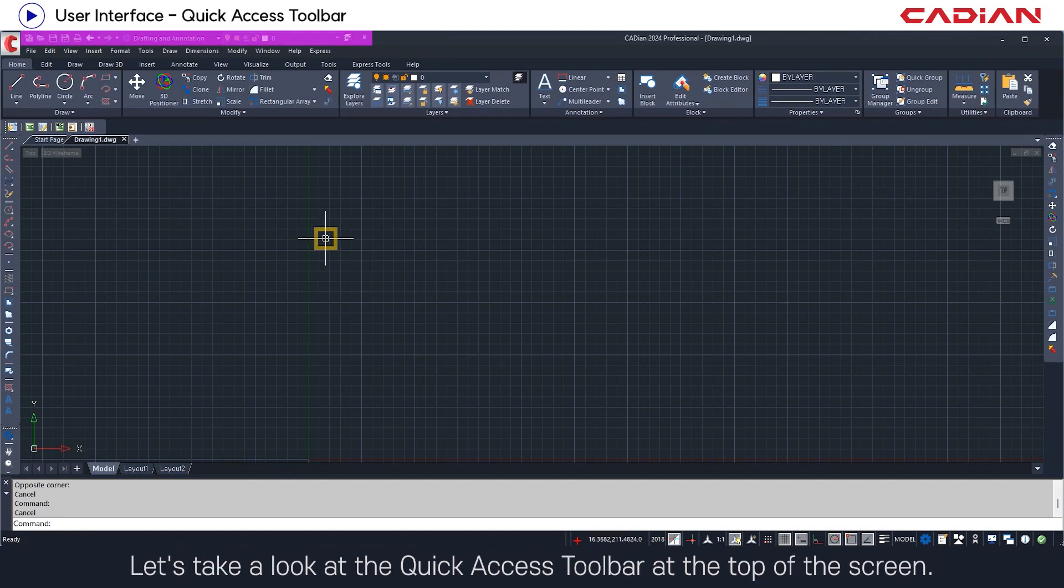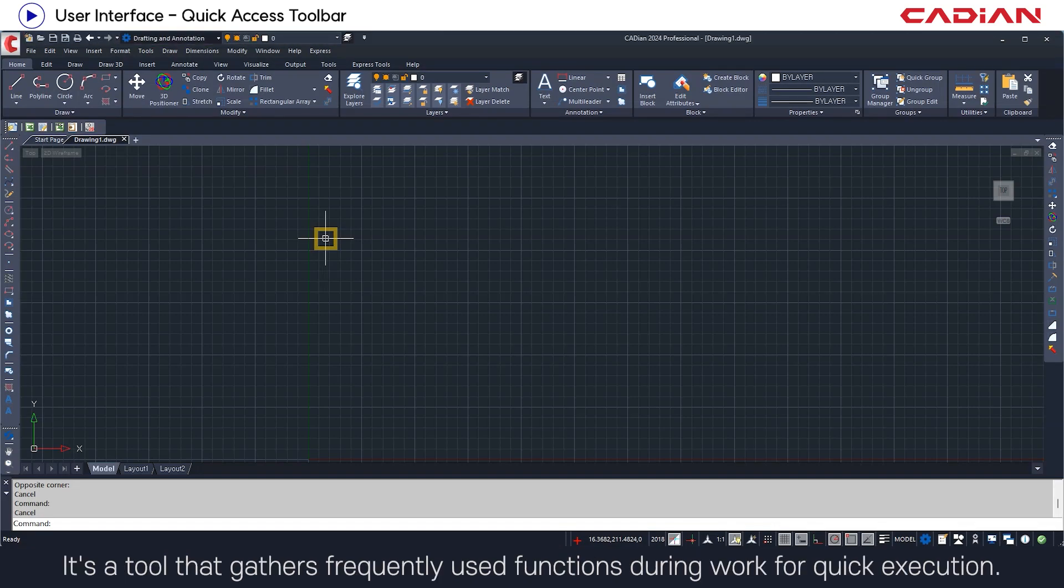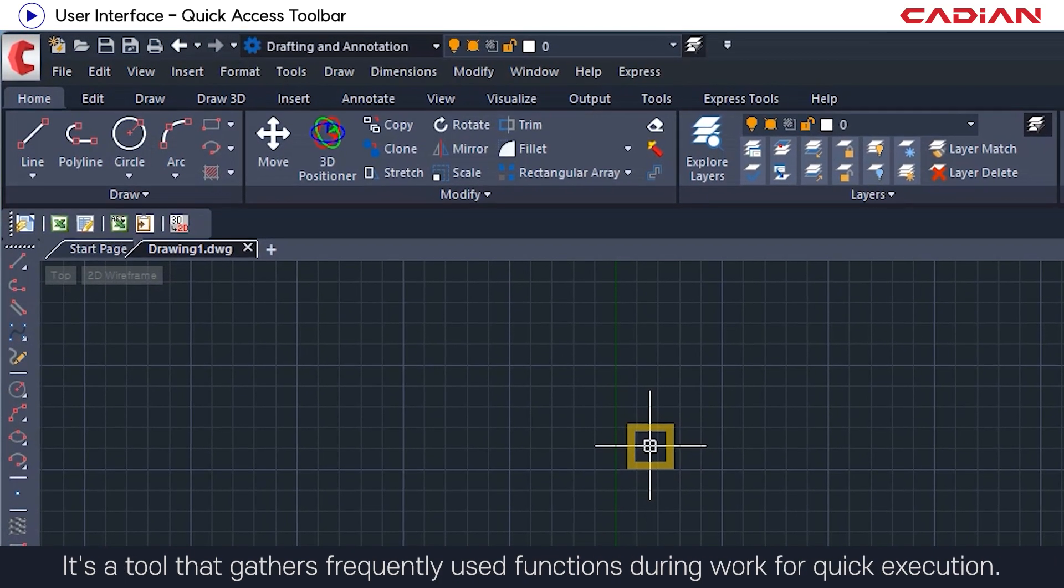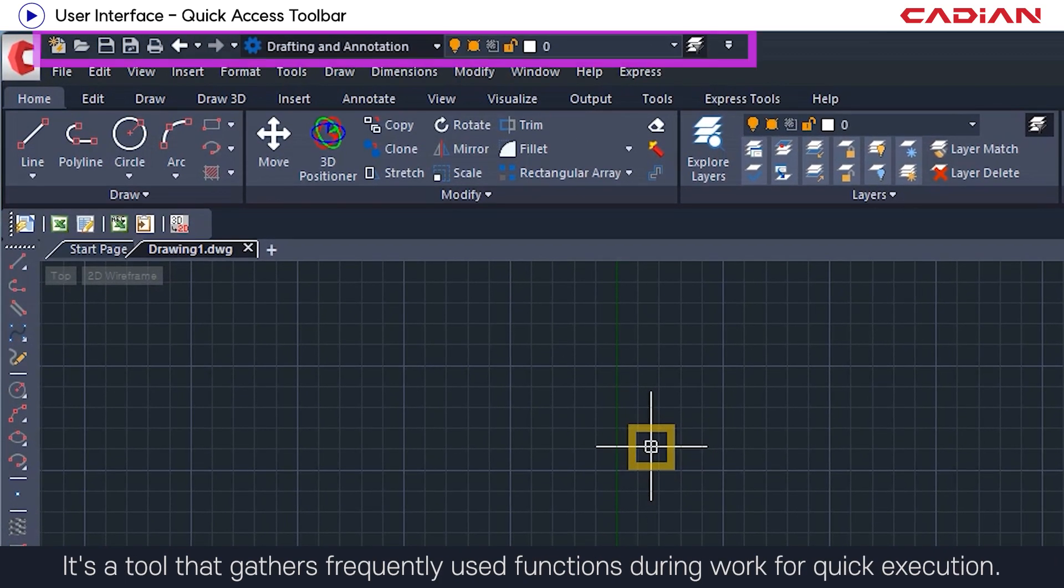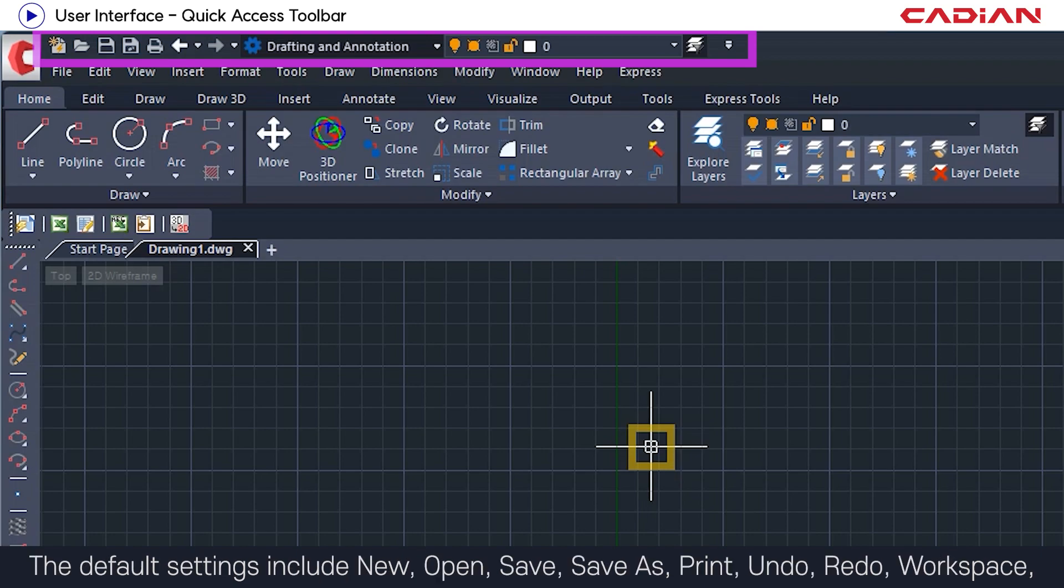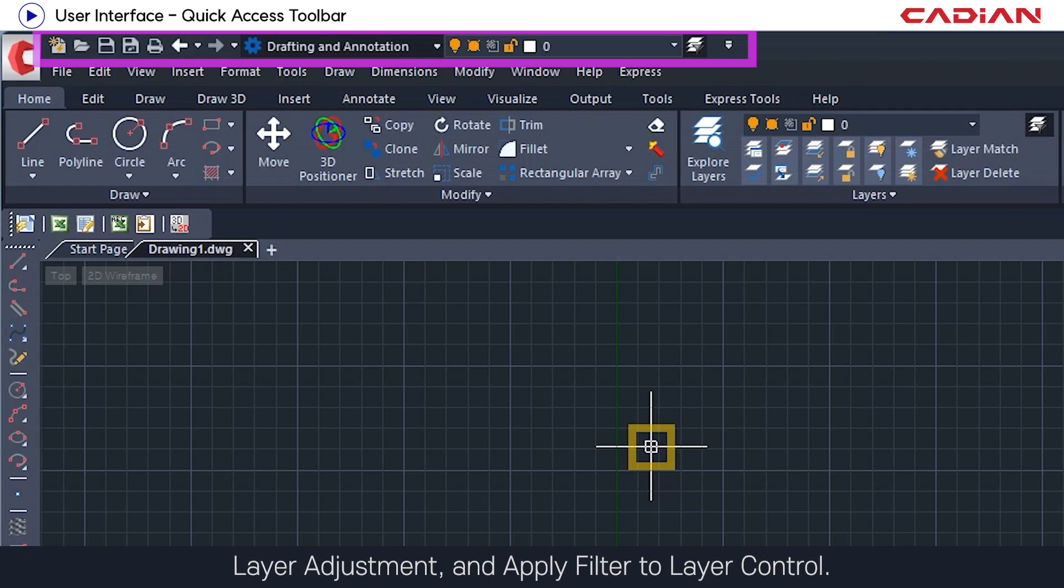Let's take a look at the quick access toolbar at the top of the screen. It's a tool that gathers frequently used functions during work for quick execution. The default settings include new, open, save, save as, print, undo, redo, workspace, layer adjustment, and apply filter to layer control.